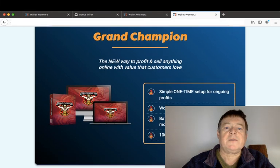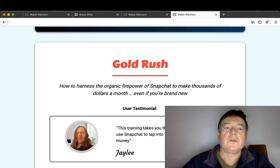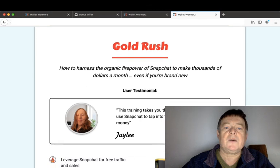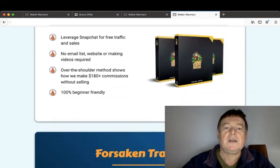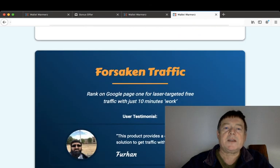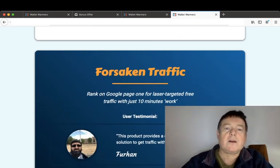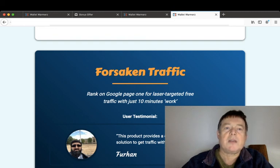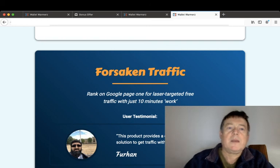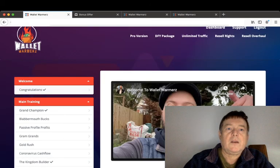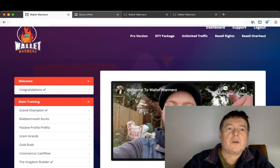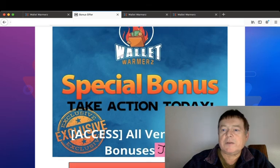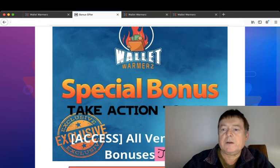Grand Champion: a new way to profit and sell anything online with value that customers love. Gold Rush will show you how to harness the organic firepower of Snapchat to make thousands of dollars a month even if you're brand new. And Forsaken Traffic will show you how to rank on Google's page one for laser targeted free traffic with just 10 minutes work.